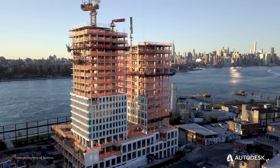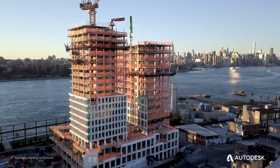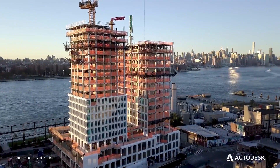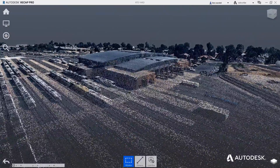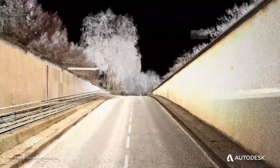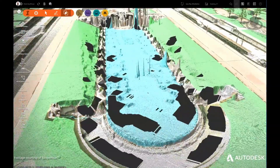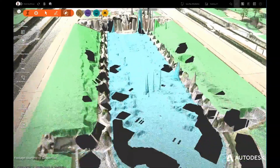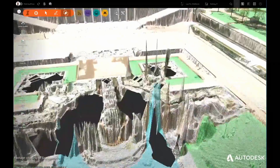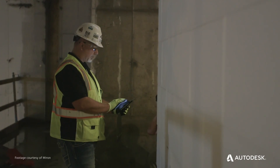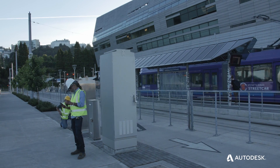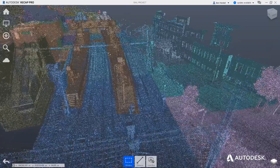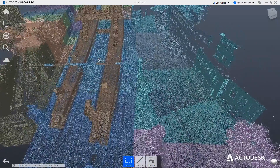Whether it's to capture site conditions for a new project, or as-built for maintenance and rehabilitation of buildings, roads, rail, water structures, or other infrastructure, ReCap Pro provides the critical information professionals need to gain insights and make better decisions.